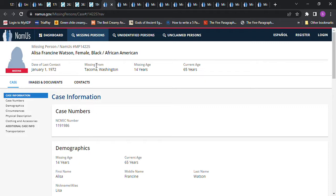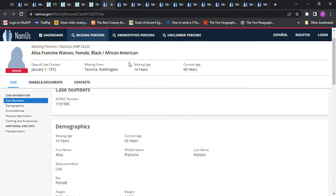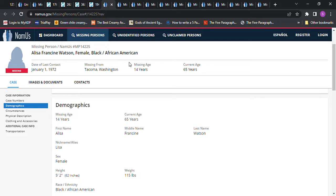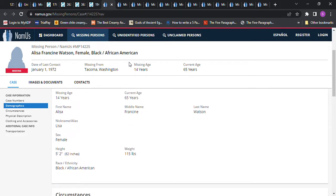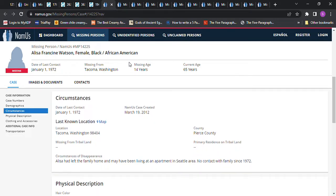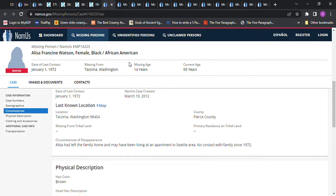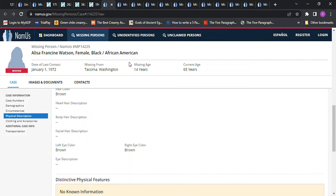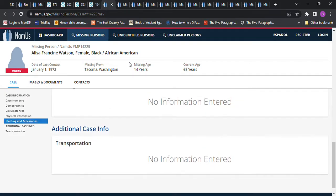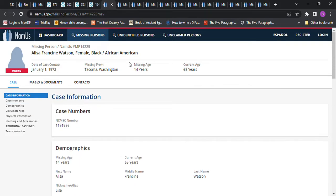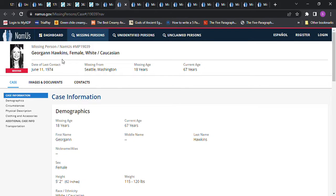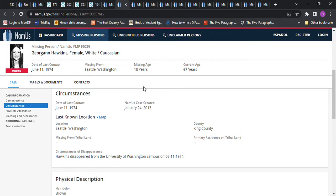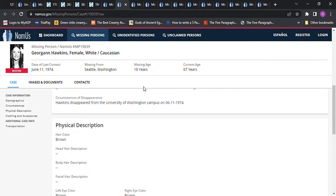Then we have this young lady. There's no photo of her. It says she's African American, so I don't think she would have light brown blonde hair, but I'm leaving her in here anyway. She's 5'2, 14 years old, and 115 pounds. You can pause this and read it. She left her home. She may have been living in an apartment in Seattle area. No contact with family since 1972. Brown hair, brown eyes. And they have no idea what happened to her. Georgianne Hawkins, 1974, Seattle, Washington. She was 18 years old. She was 5'2, as well. She disappeared from the University of Washington campus, June 11, 1974. Brown hair, brown eyes.